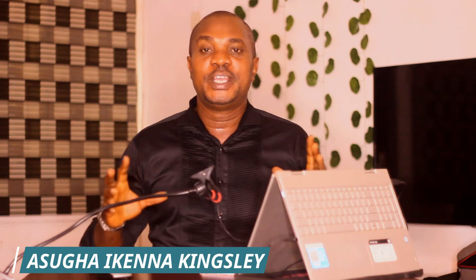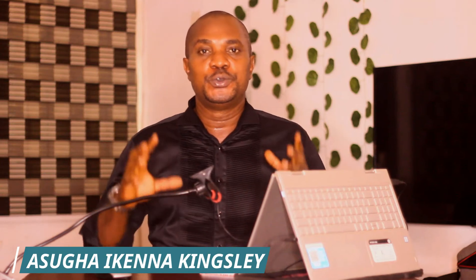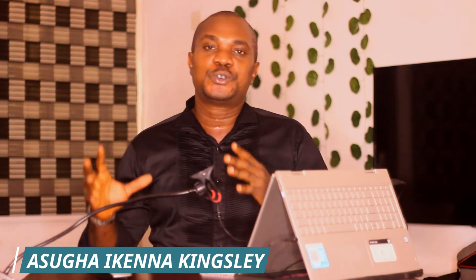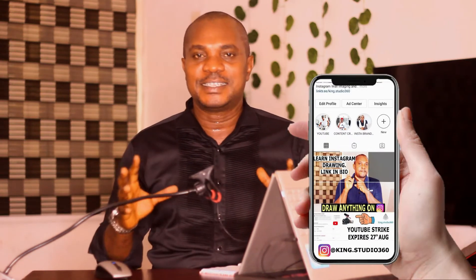Hello everyone, welcome back to another video. My name is Asui Ken McKinsley. Today, I'm going to be showing you how to create an Instagram-sized video.